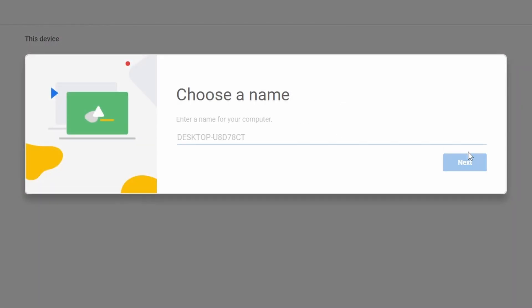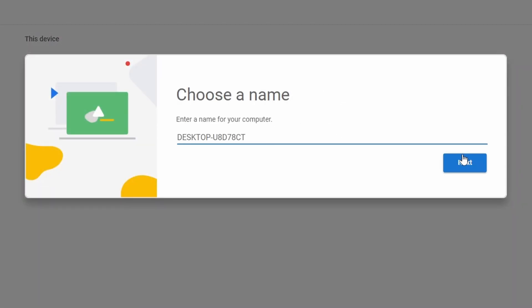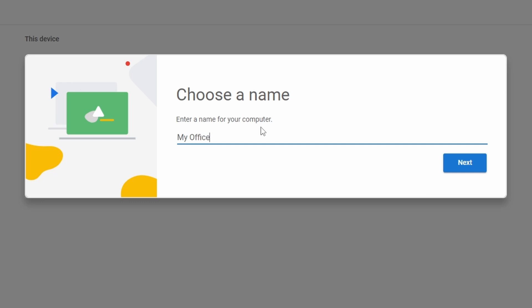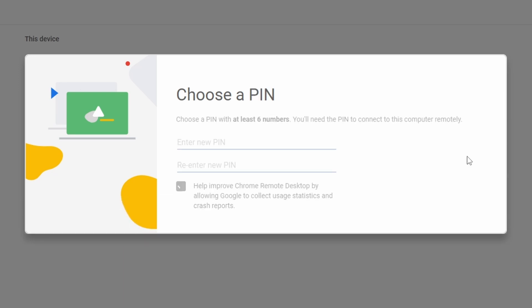Next, click on the newly added Chrome Remote Desktop icon and select Enable Remote Connections. After that, give the computer a name. For example, I am typing MyOffice PC. You can choose your own name. Then click Next.